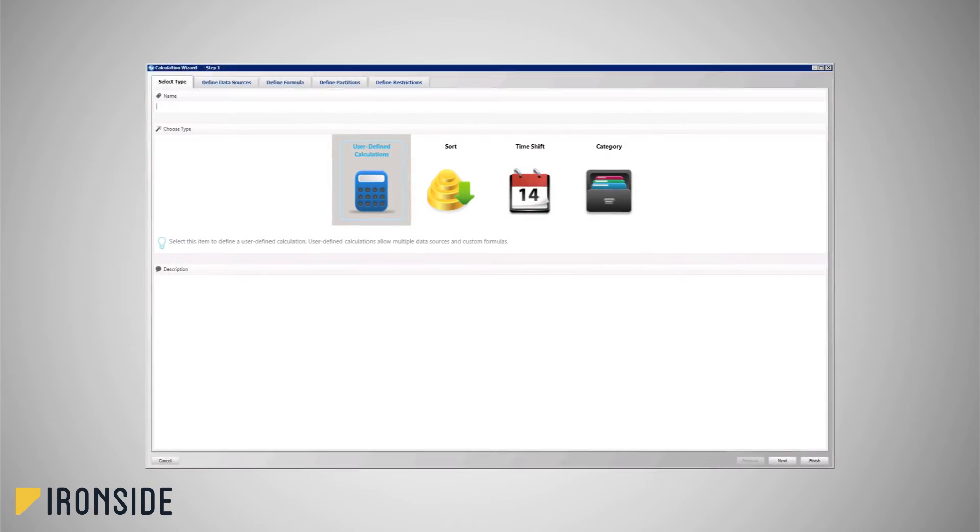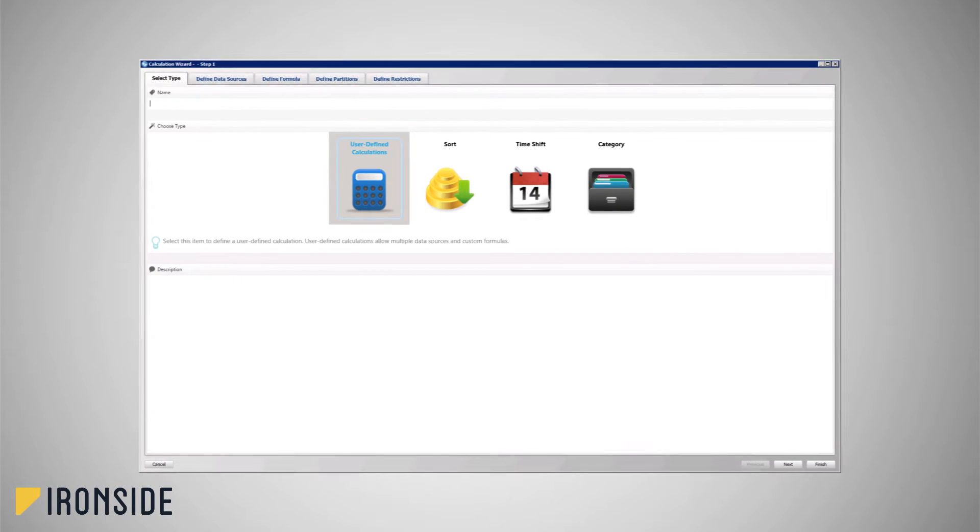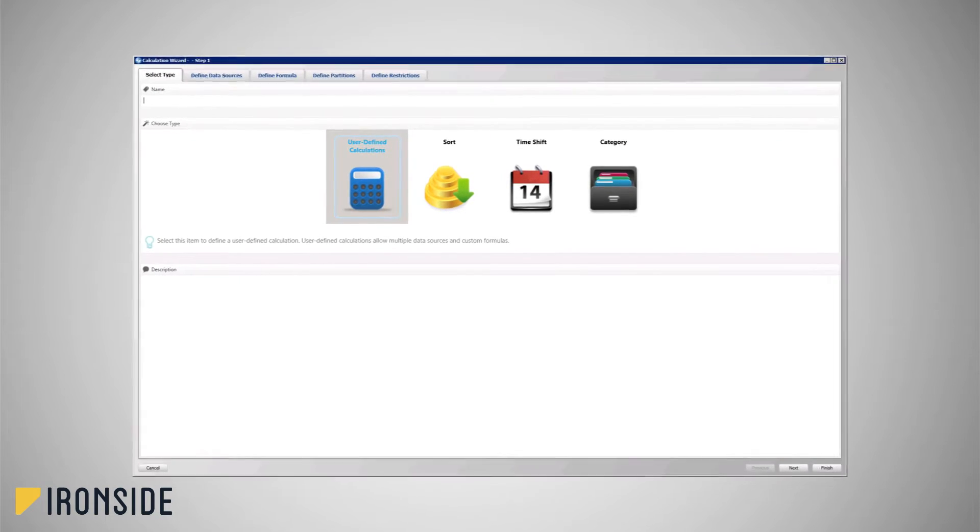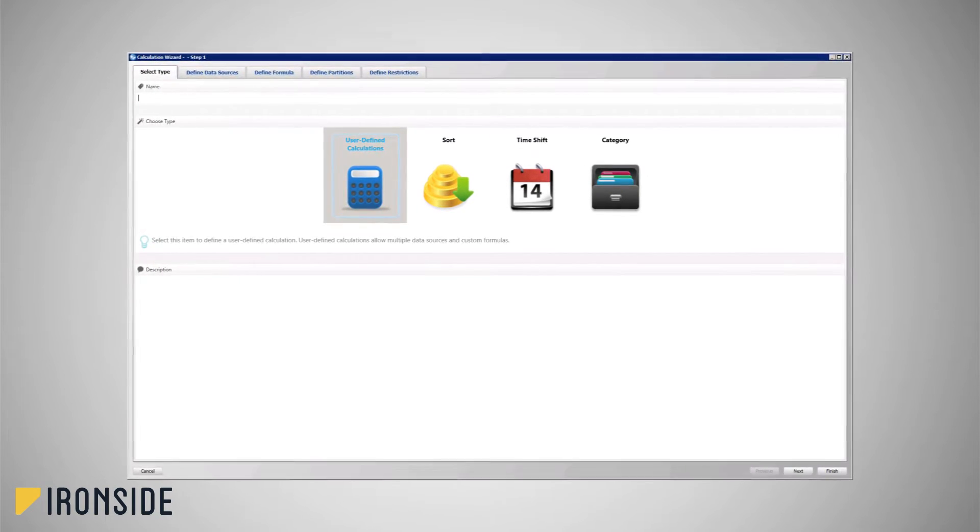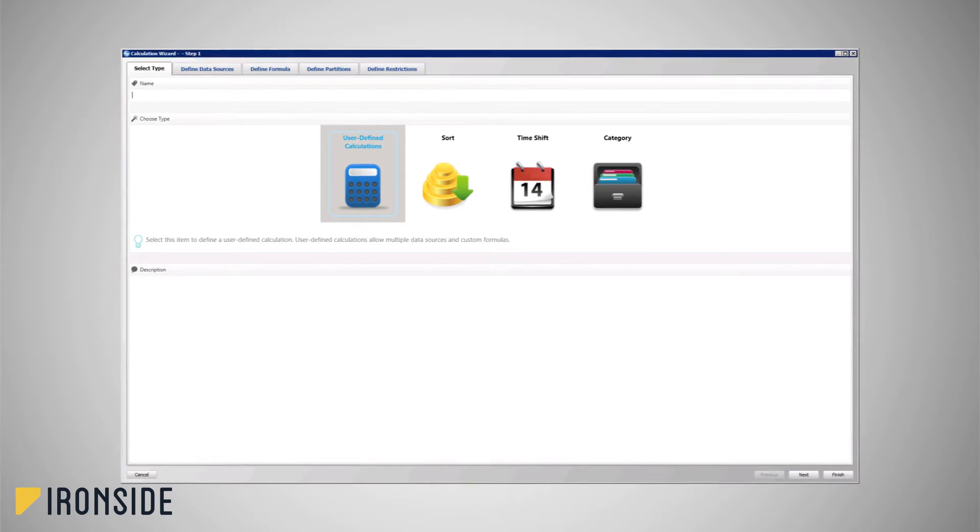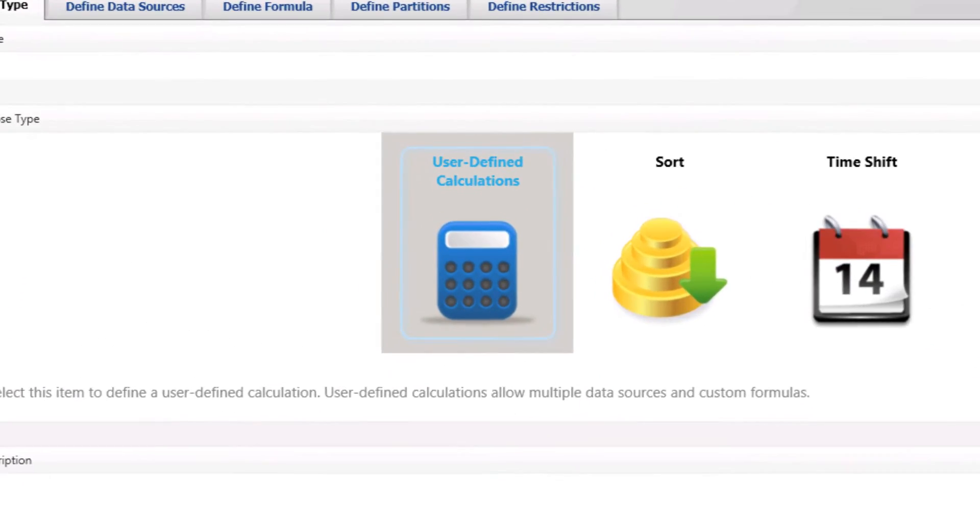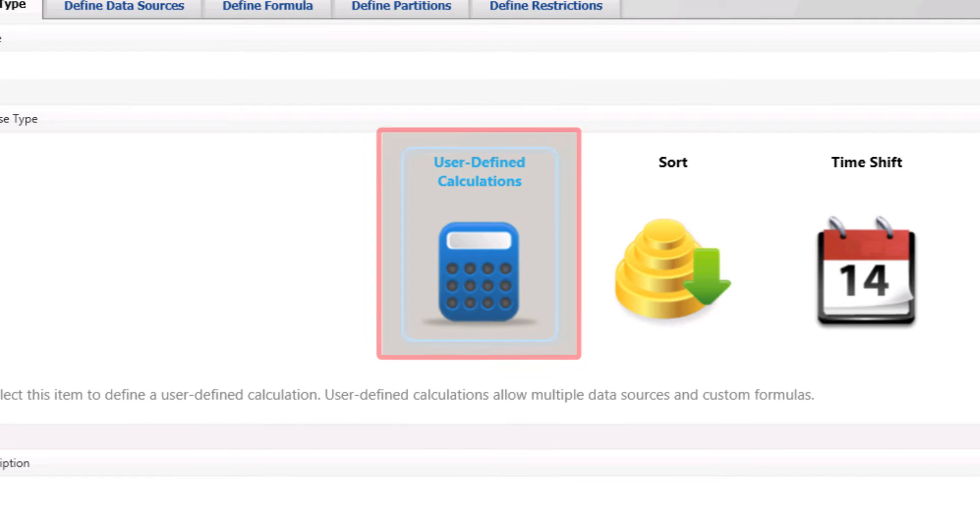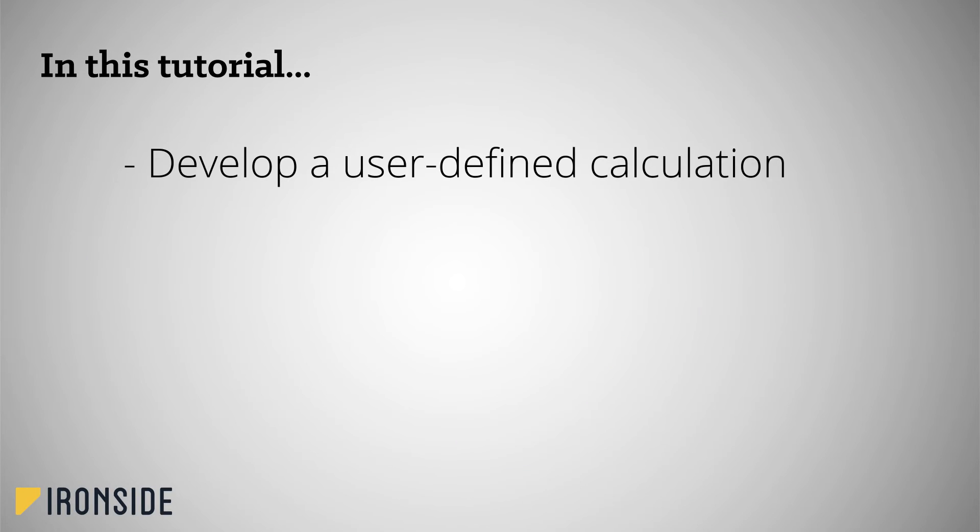In this tutorial, we will review the calculation wizard of the most commonly used and most flexible calculation type. These are called user-defined calculations. We will walk through the development of a simple user-defined calculation to illustrate its basic functionality while highlighting a few best practices as we go along.